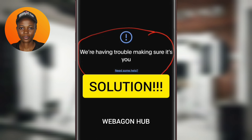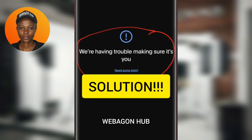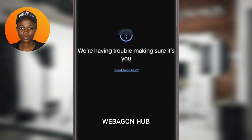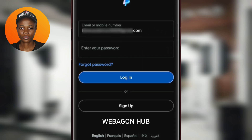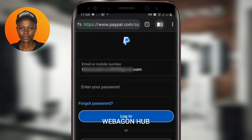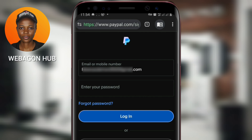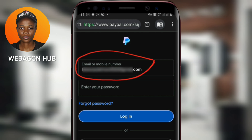So the next thing is the solution. To solve this type of error, whether you are using your phone or your laptop, just come over here under the login information. You enter your email address or your mobile number depending on what you are using for login.